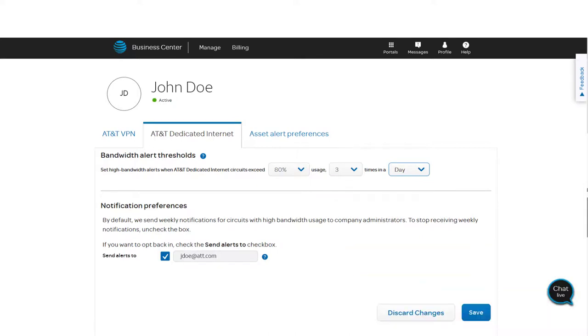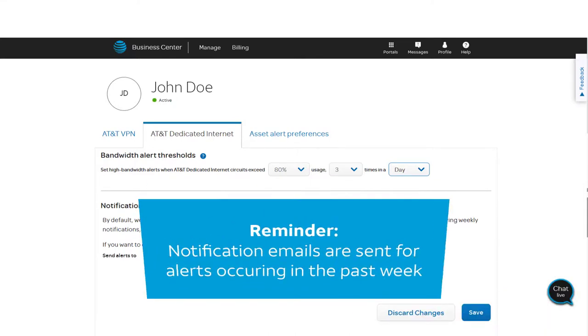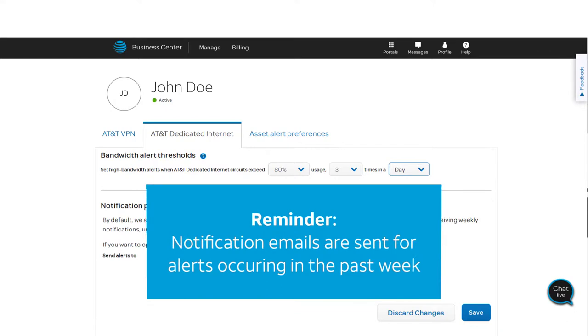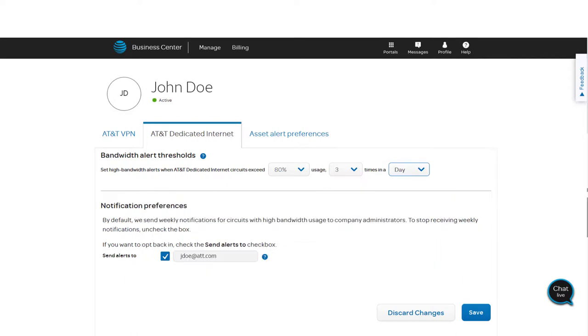If alerts occur, after the end of the week an email notification is sent to all company administrators. It covers alerts that occurred over the past week.